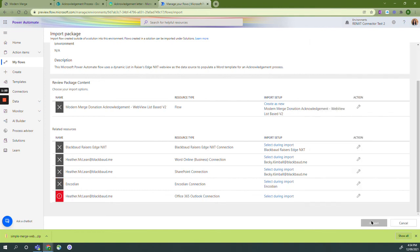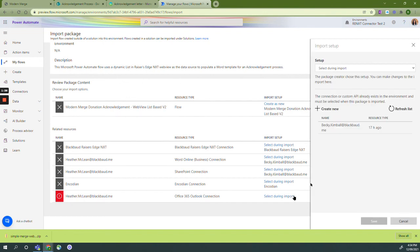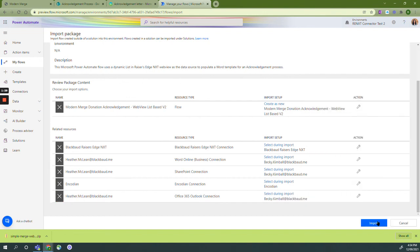You'll see import is grayed out until we've completed all our import steps. We're going to select save and at that point we're ready to import our template. That completes step six.